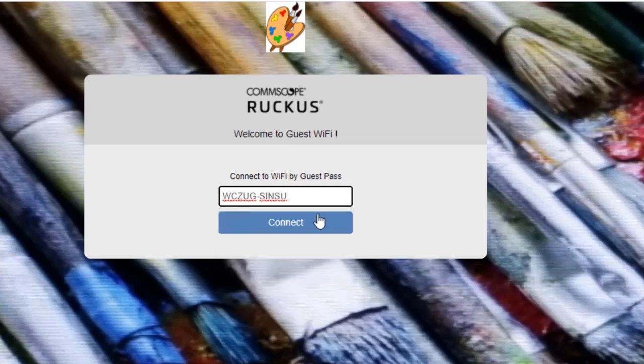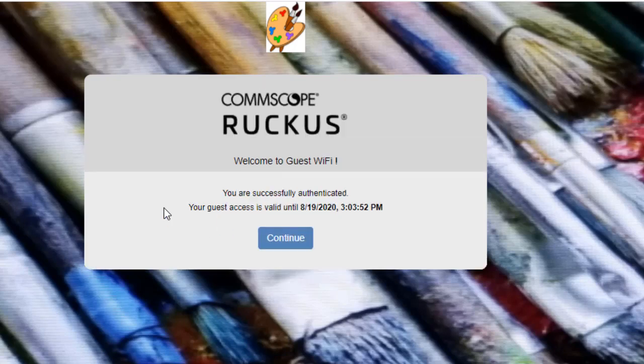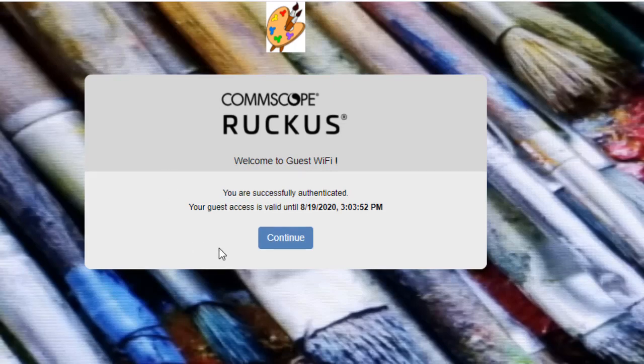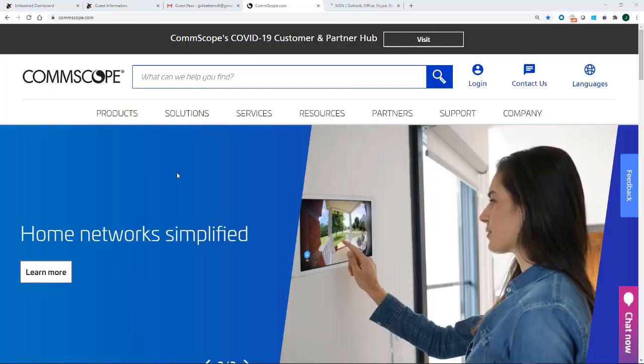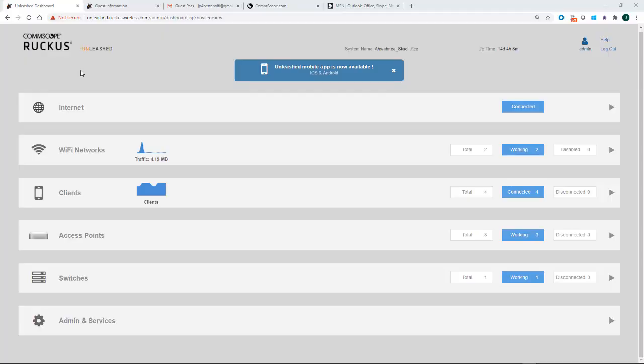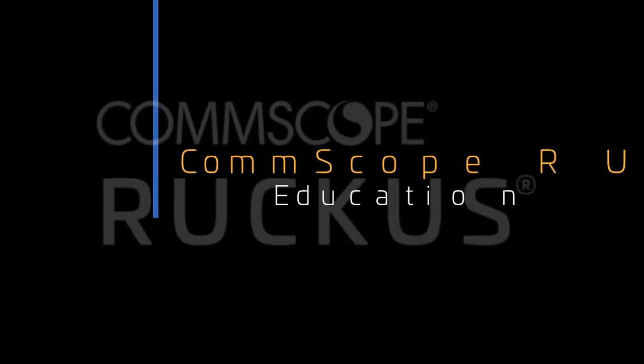And then I'm going to click on connect. And it says, you are successfully authenticated. Your guest access is valid and it gives a certain period of time. So now if I hit continue, I'll go to the internet. And as you can see, we've now connected to that WLAN and we have access to the internet. So this is how we create a unique guest pass WLAN and guest pass admins to generate guest passes using the Unleashed user interface. Thank you.